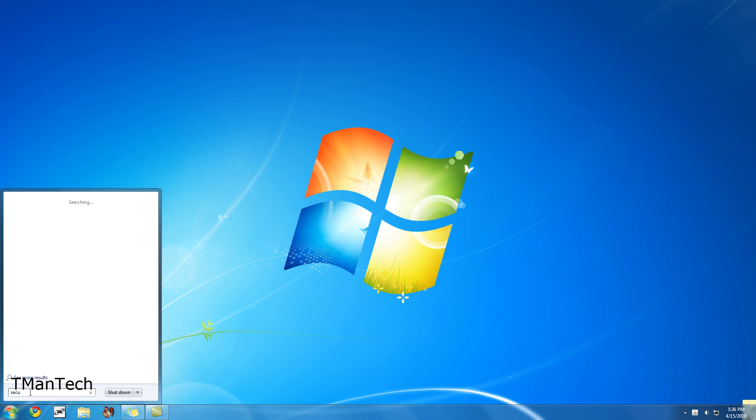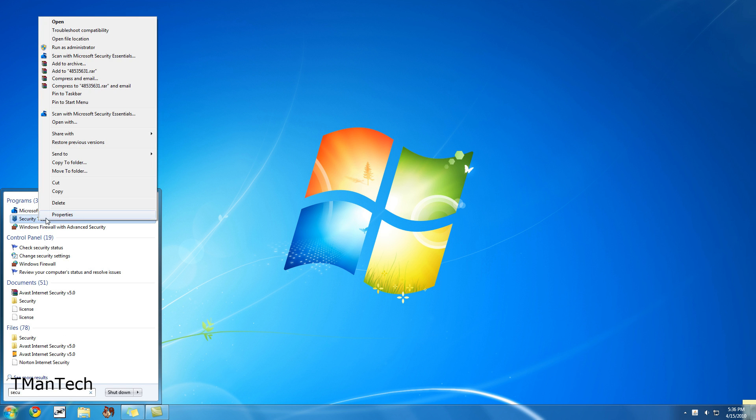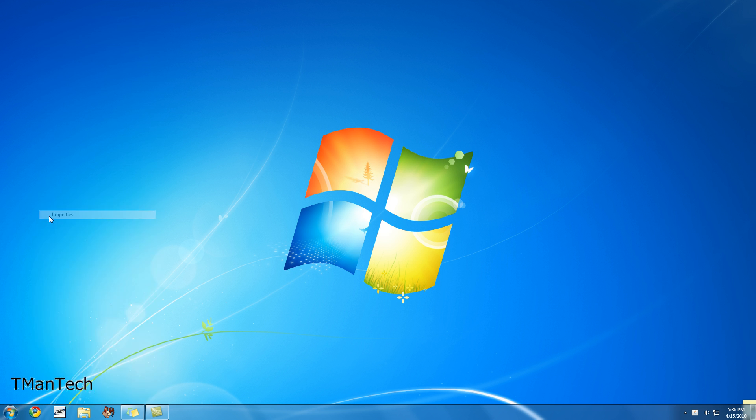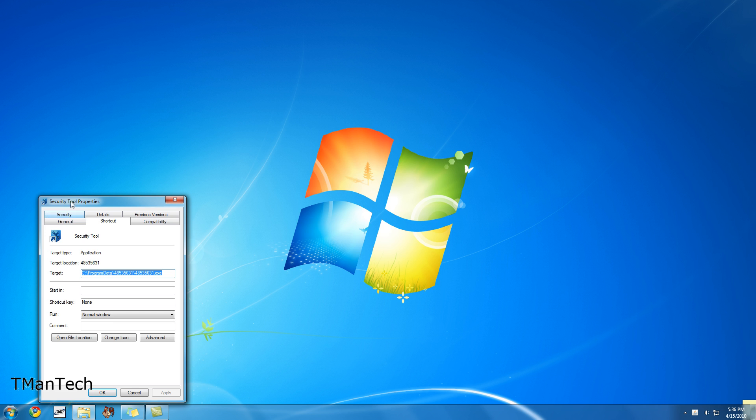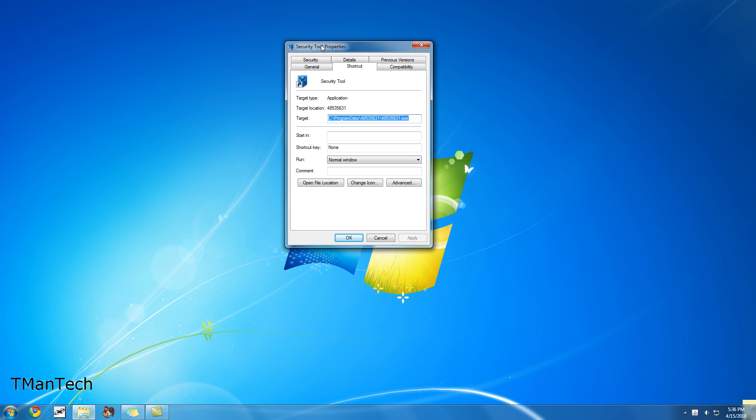Okay, so you're going to want to right-click on it, and then hit Properties. And then Open File Location under Shortcut.